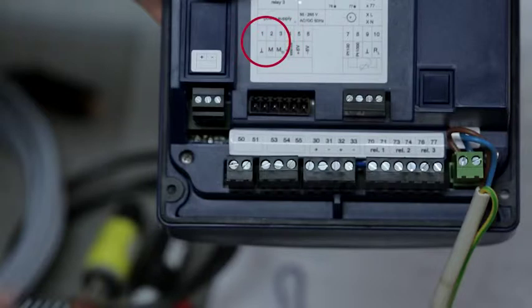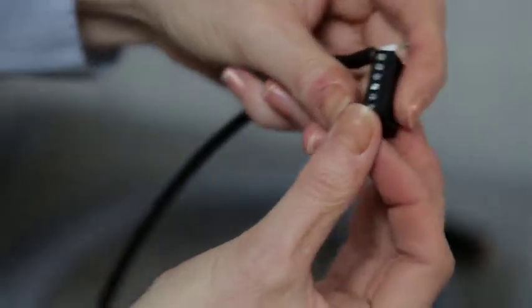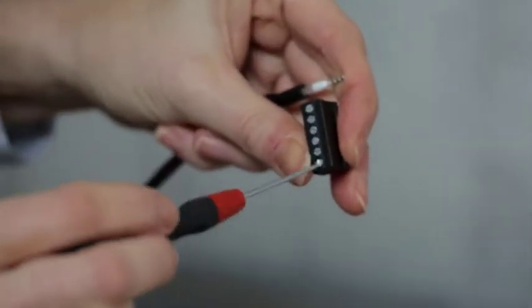Connect the pH sensor to terminals 1 and 2. The reference electrode, screen, is assigned to terminal 1.